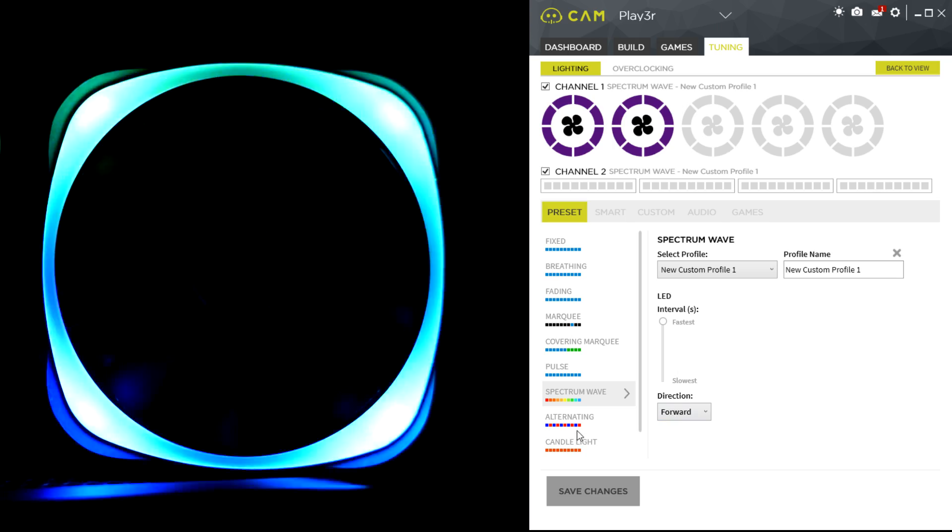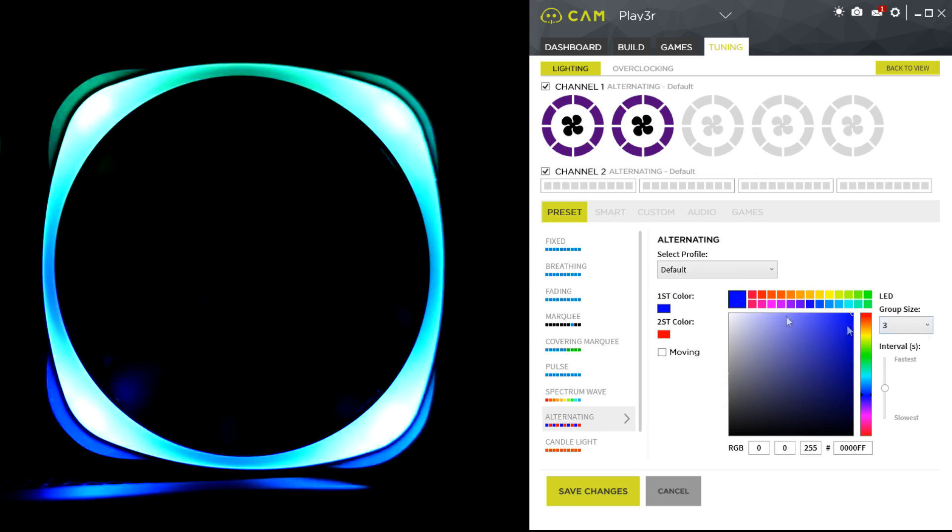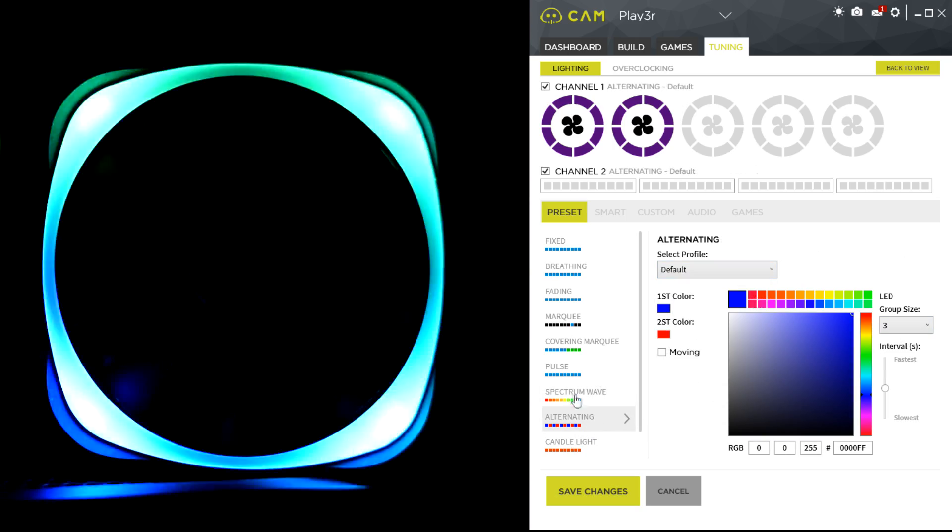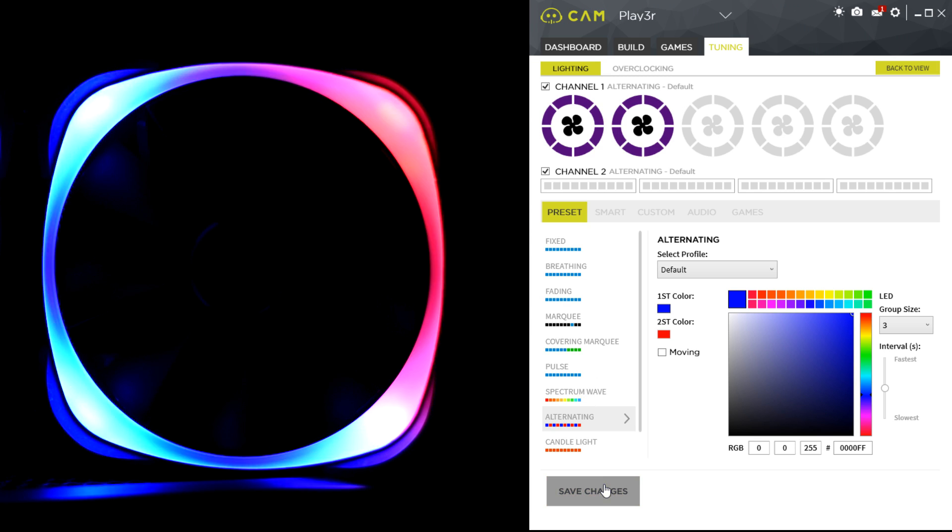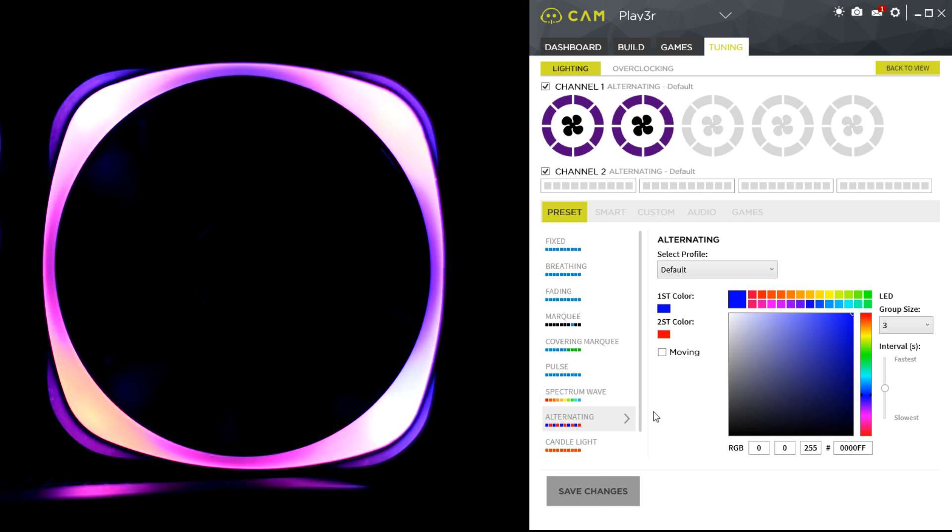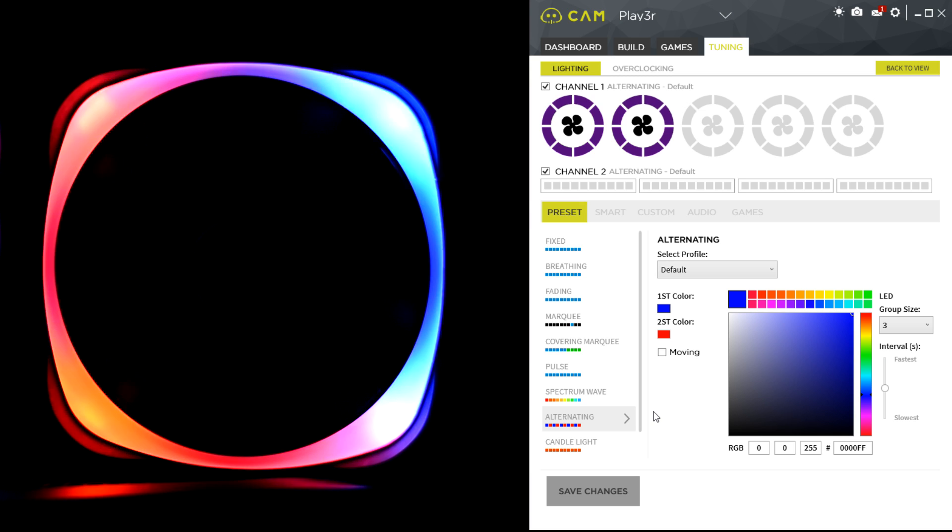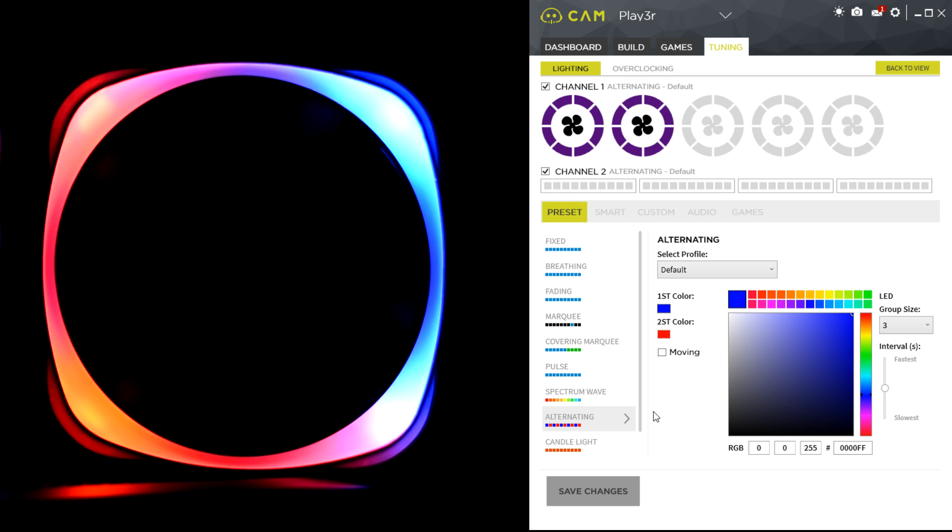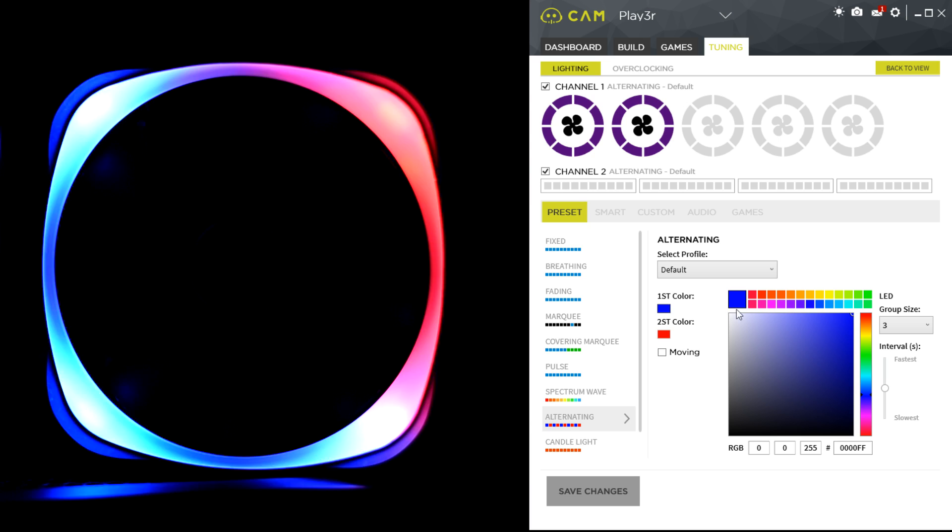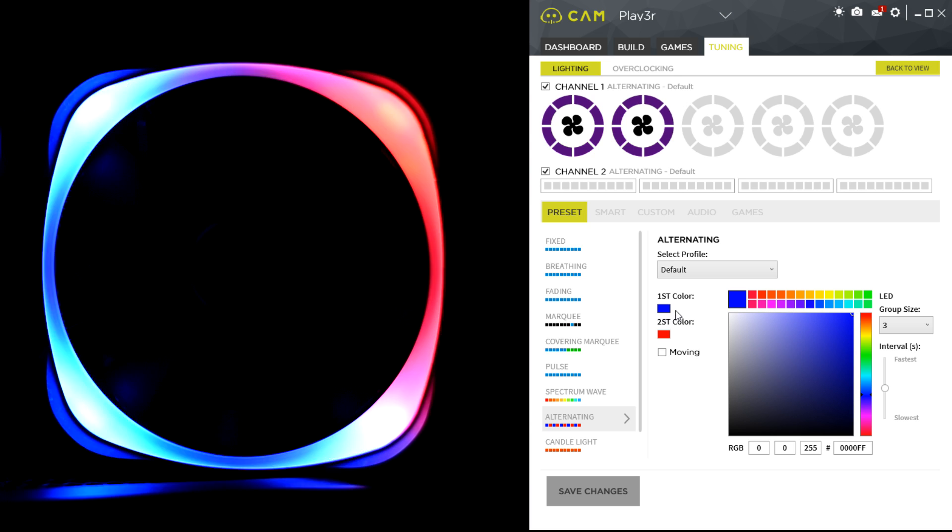Now here you can have alternating. If I select alternating here, you can have it alternating between two colors. Because it's got four LEDs in each of the rings, you can get really nice color features. It's very bright and vibrant as well, probably some of the best LED fans.